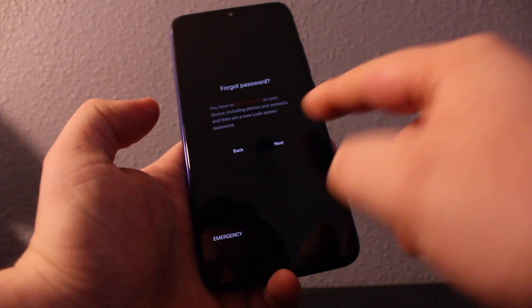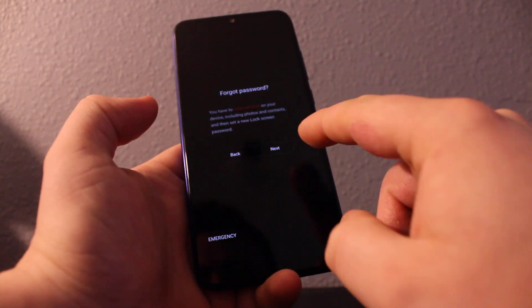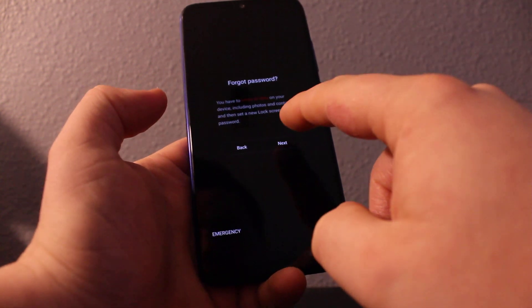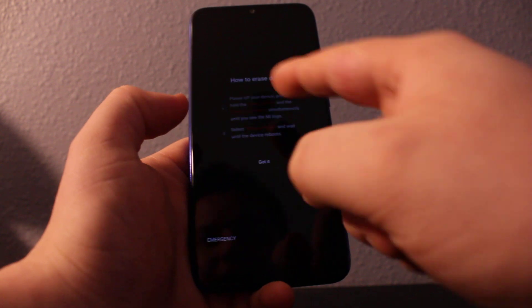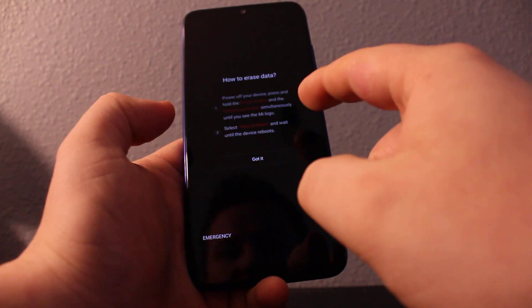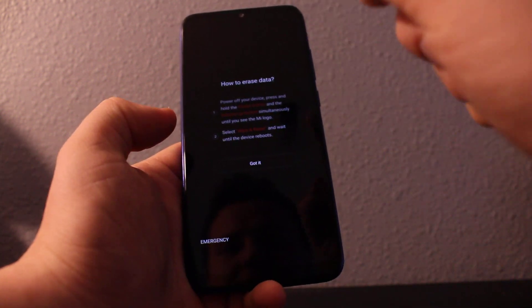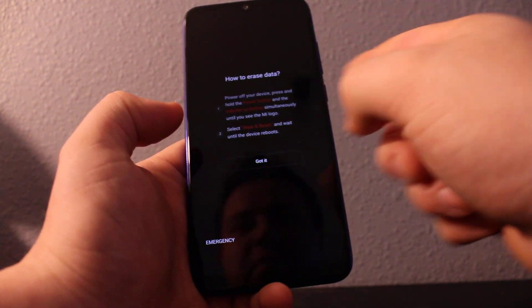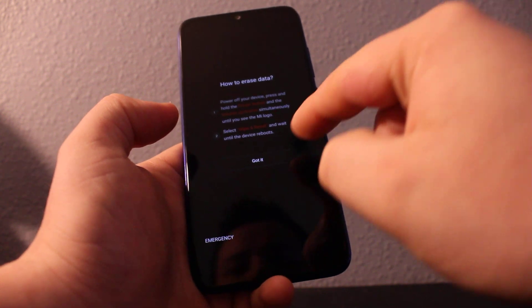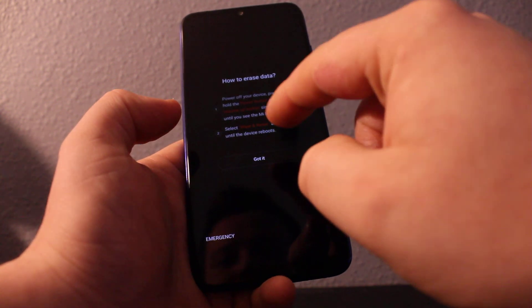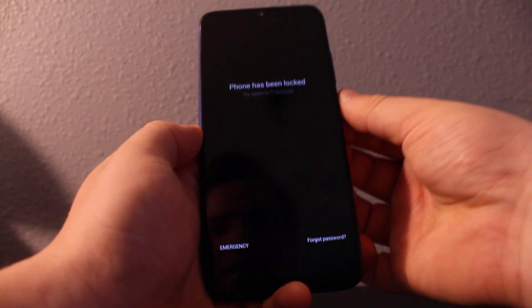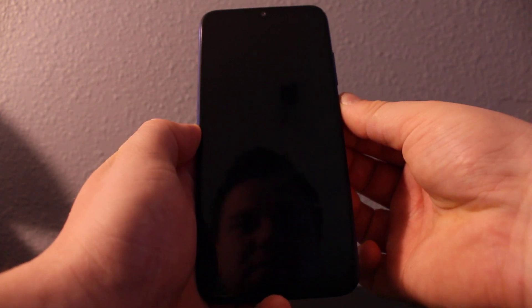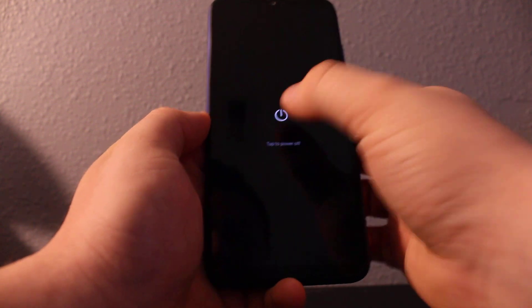It's going to delete everything once you do this. All data on your phone will be gone. Here's what you have to do: power the device off, then hold volume up and power button, and then click wipe and reset. Let's do it. Turn the device off completely.